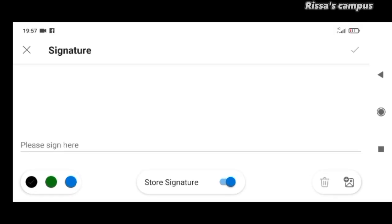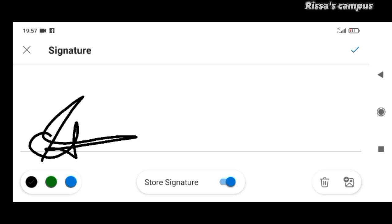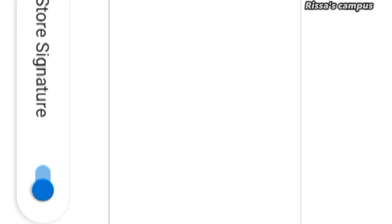A signature pad will open up where you need to put in your signature. Tap on the "Please sign here" area and then sign using your finger. You can choose colors from the options available — black, green, and blue. I'll leave it as black and sign. You also have the option to store your signature — turn that on if you have other documents to sign in the future. Once done, click the tick button at the top.